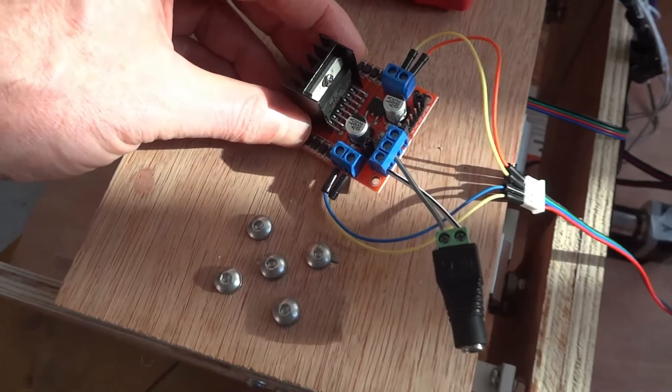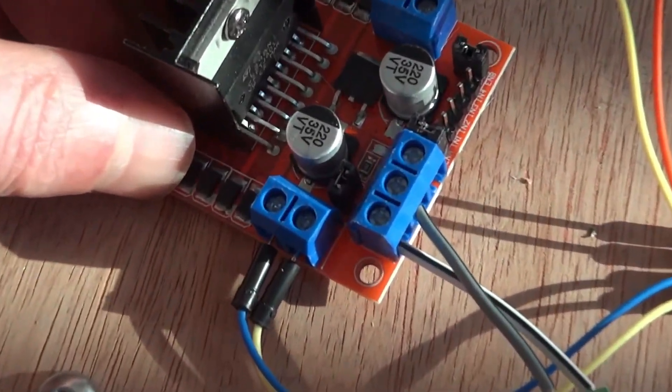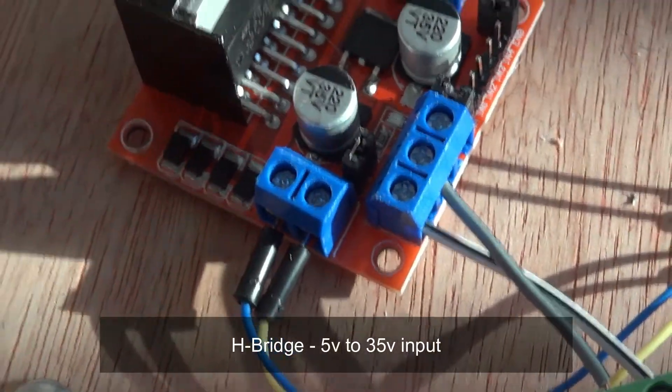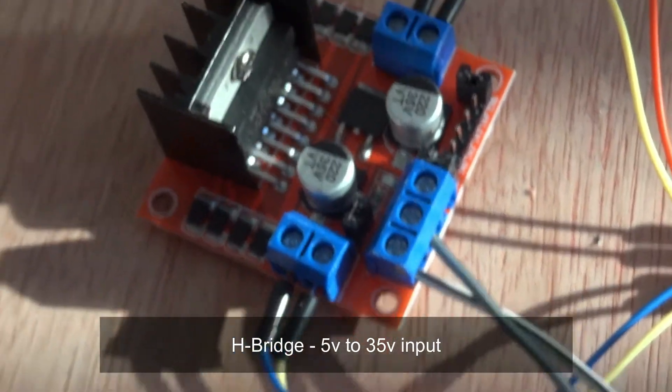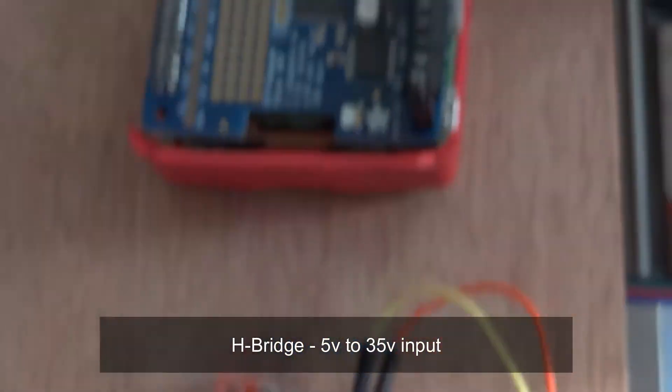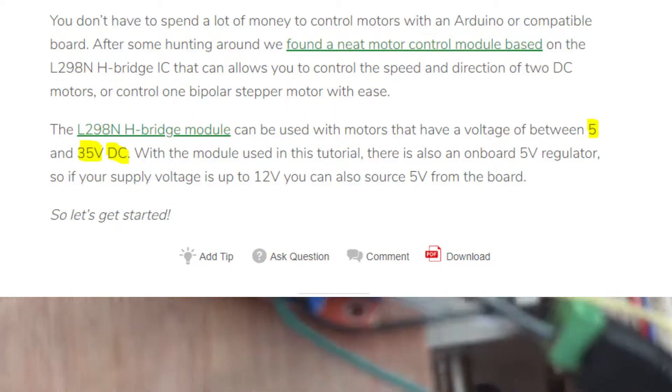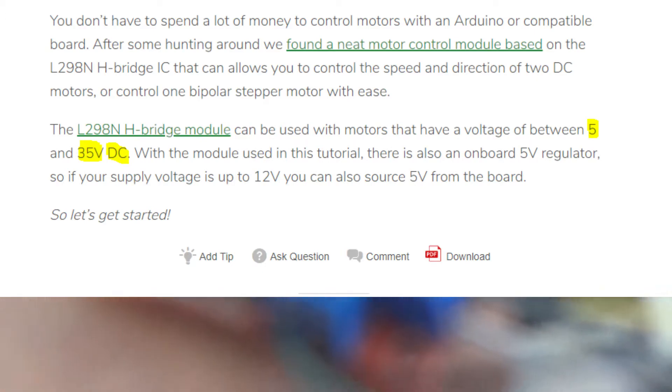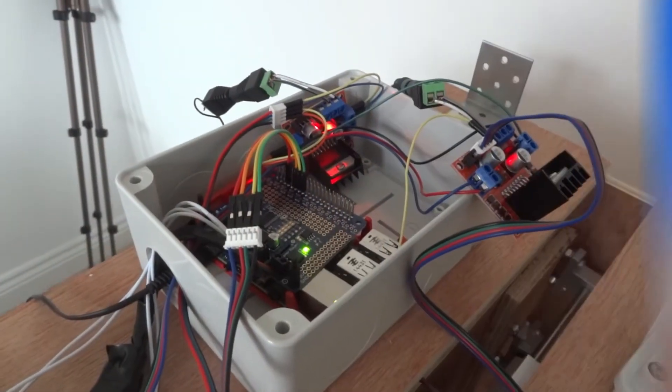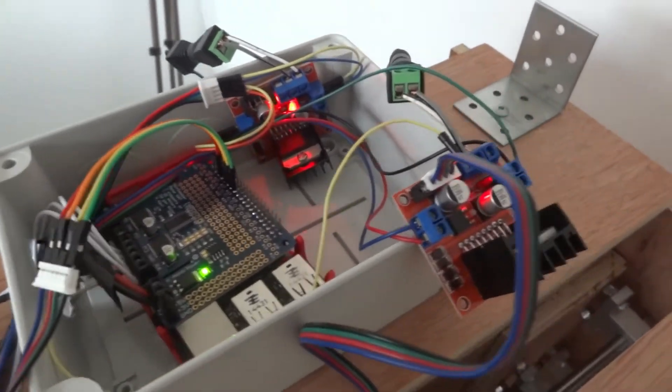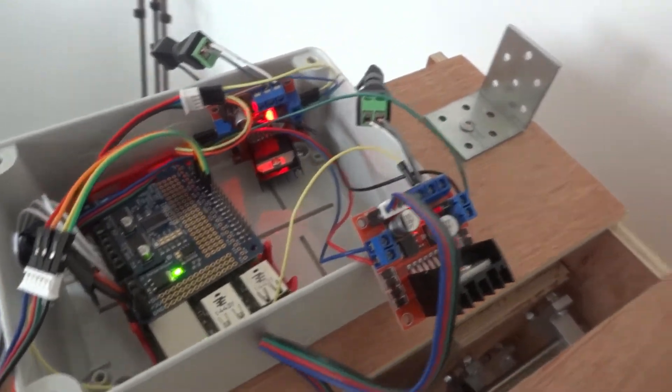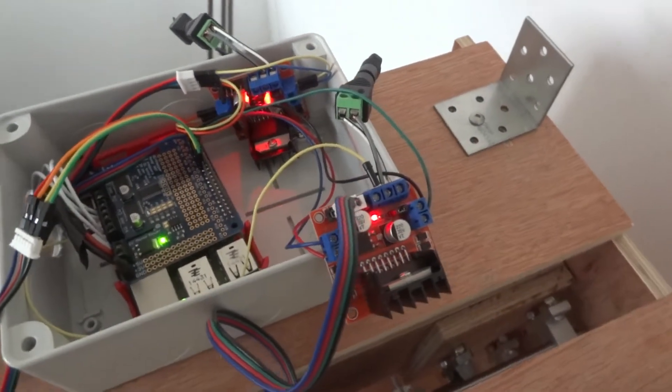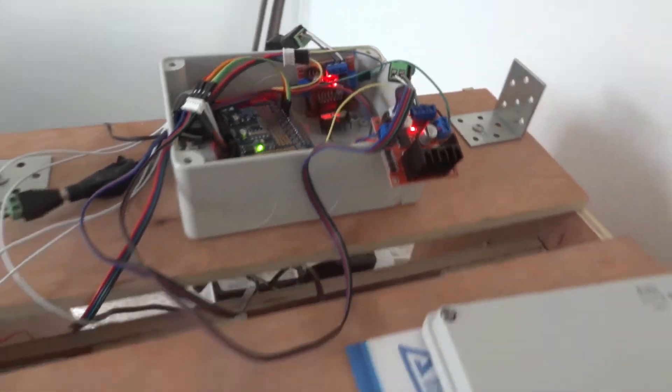You see the screw holes on the circuit board. Well, I'm going to use those. I'm going to try and get some little screws and screw those boards down. You can see between 5 volts and 35 volts for the L298 stepper drivers. Voltage isn't really going to be the issue with the power supplies or power adapters.